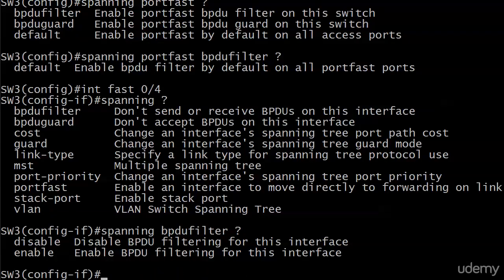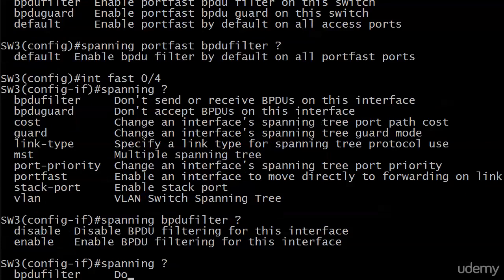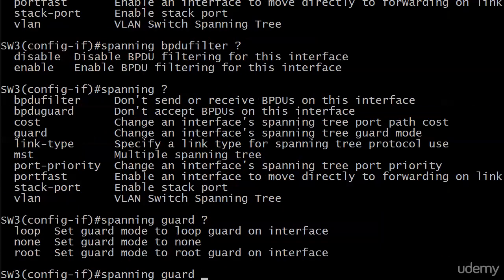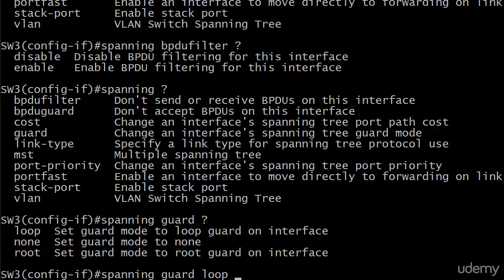And if we were on the interface, which we are, so let's go there. You'll notice you don't see anything specific about loop guard. You would just put guard there and then you're running loop. Now we used root earlier and notice there is a none here. So if you want to negate any interface level settings you have as far as loop guard or root guard on a particular interface, all you have to do is set guard mode to none with spanning guard none. That is it for BPDU filter. And we took a look at that one command at the very beginning, the summary command. And also for loop guard.